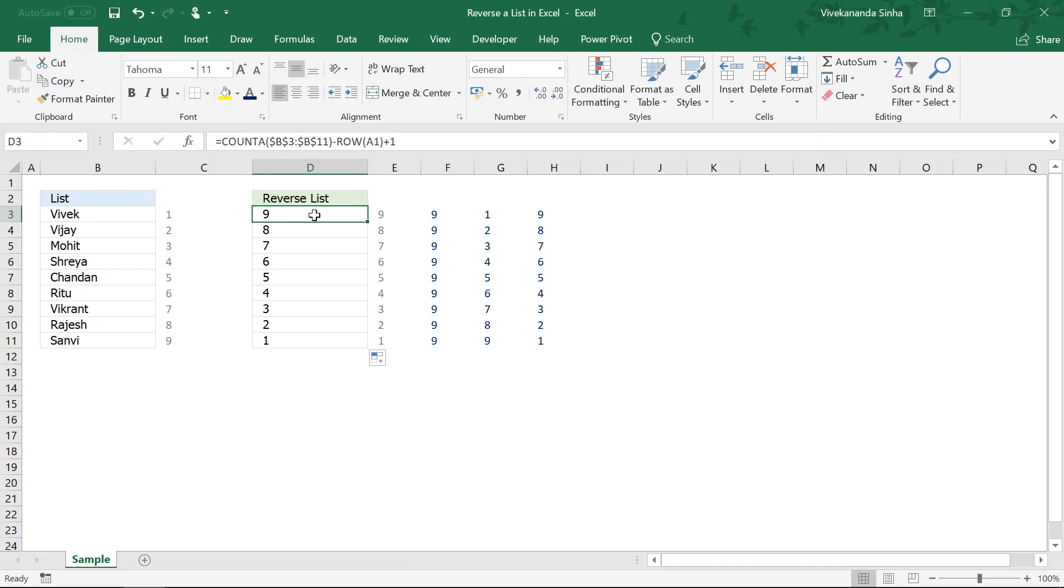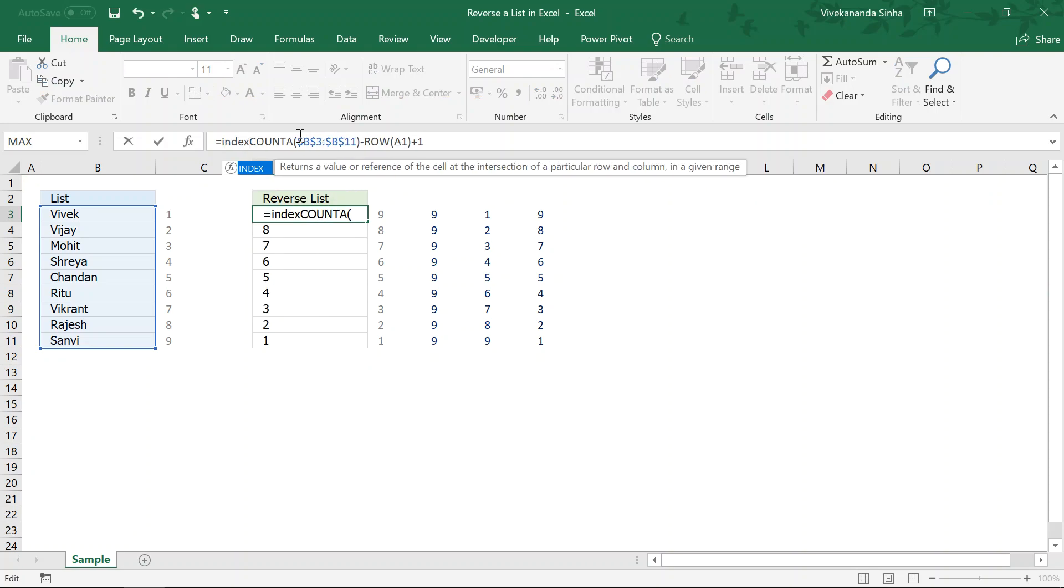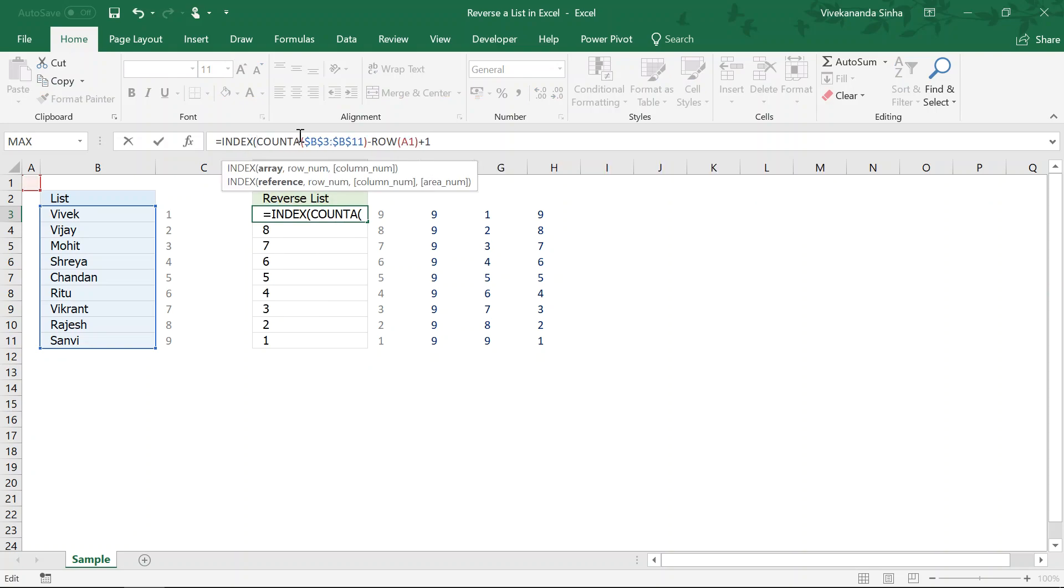To extract the data from a particular row, I will be using this index function. Index function will extract the data.